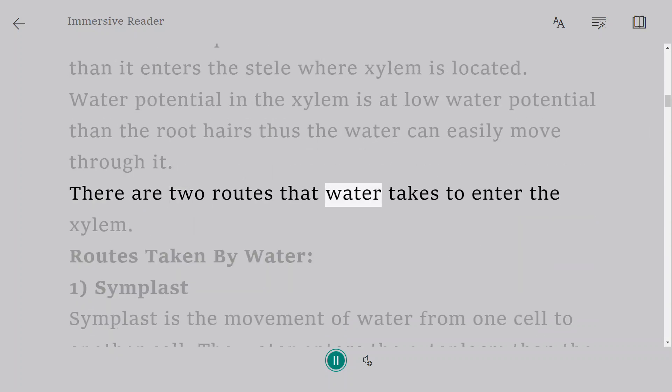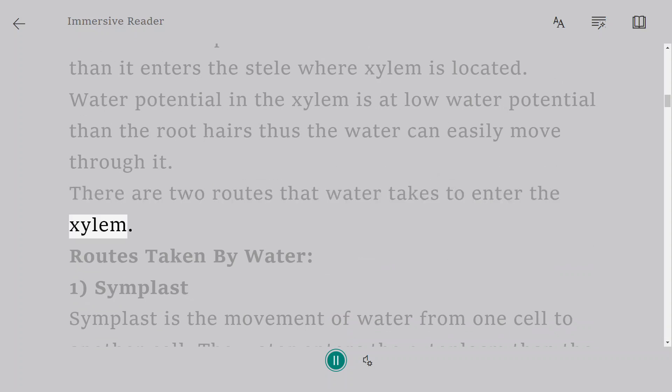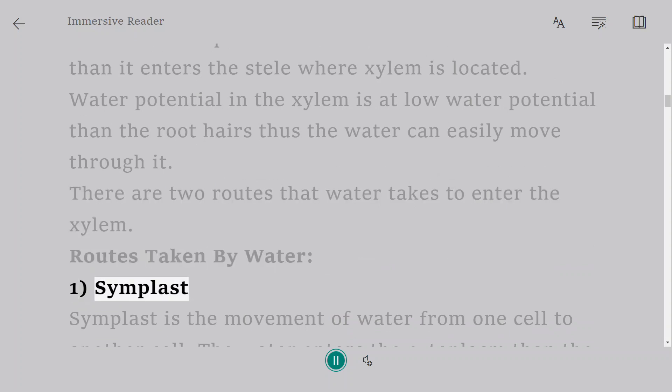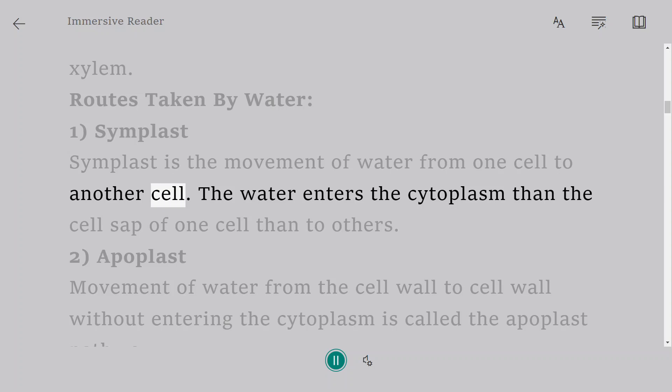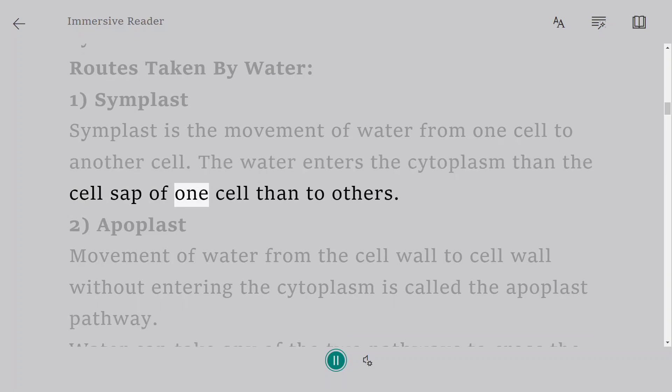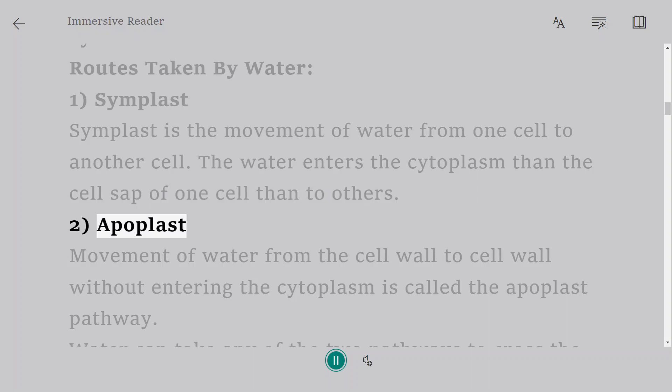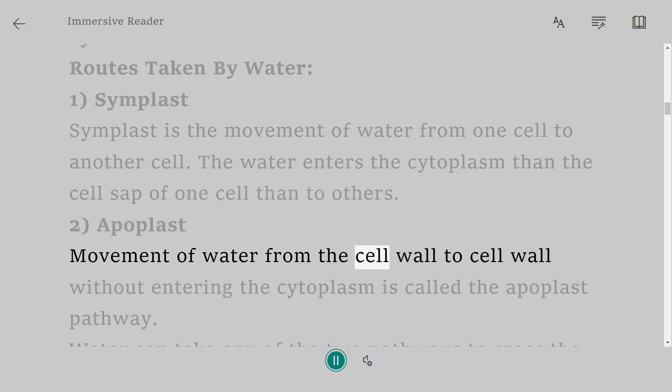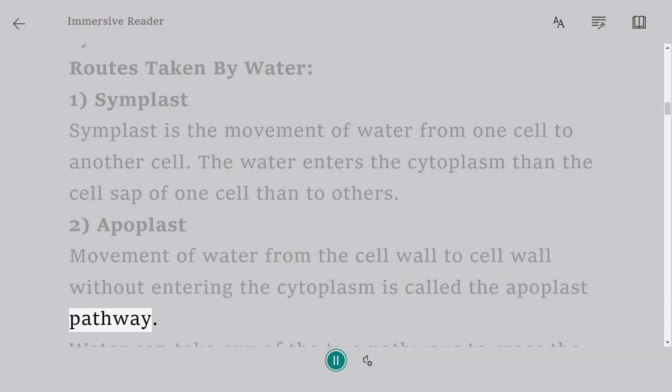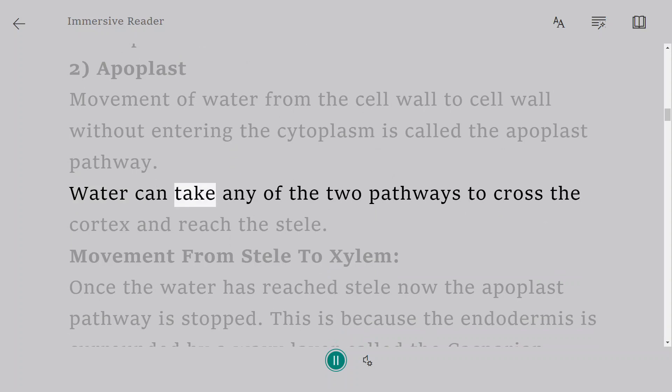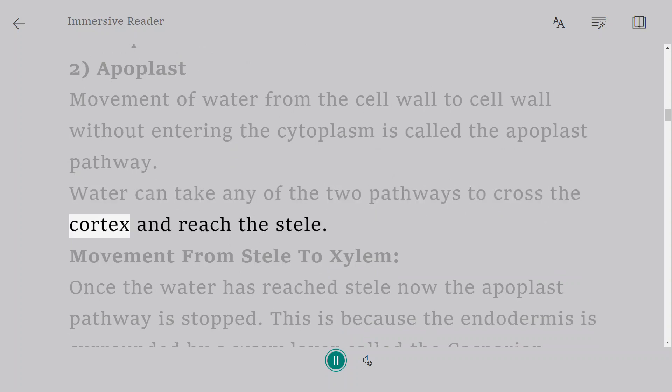There are two routes that water takes to enter the xylem. Symplast is the movement of water from one cell to another cell. The water enters the cytoplasm, then the cell sap of one cell, then to others. Apoplast: movement of water from cell wall to cell wall without entering the cytoplasm. Water can take any of the two pathways to cross the cortex and reach the stele.